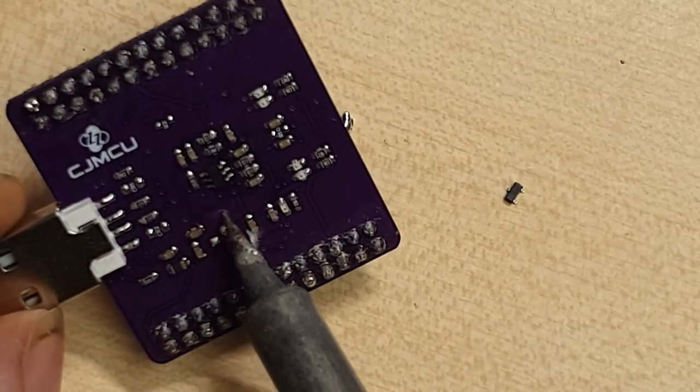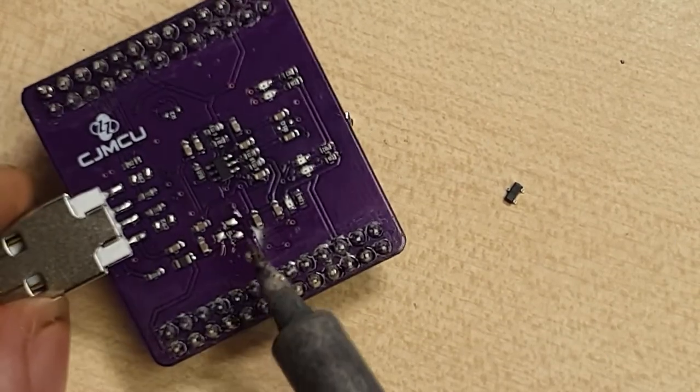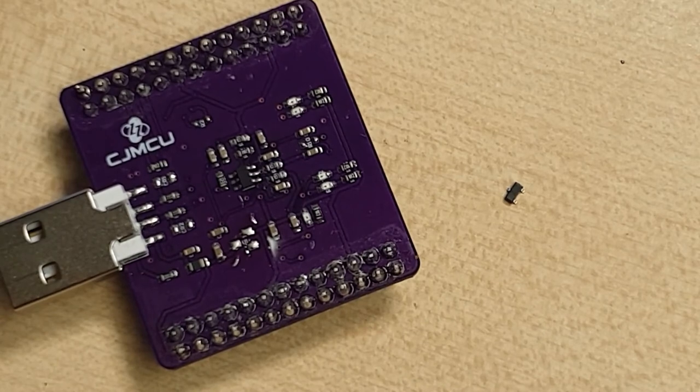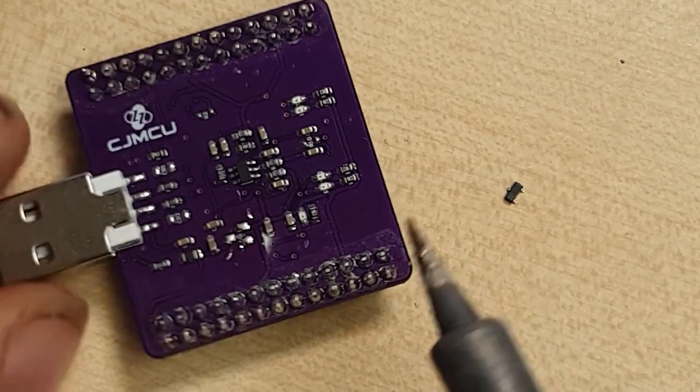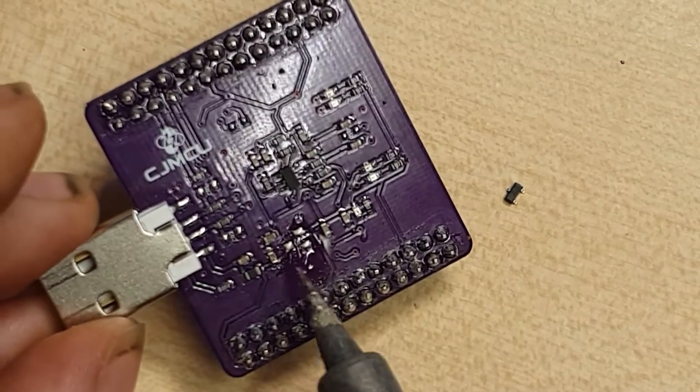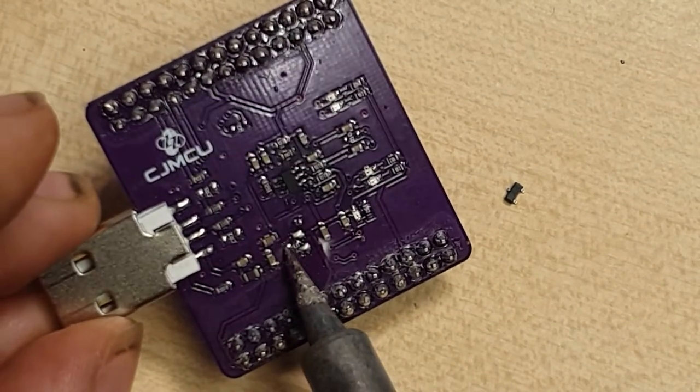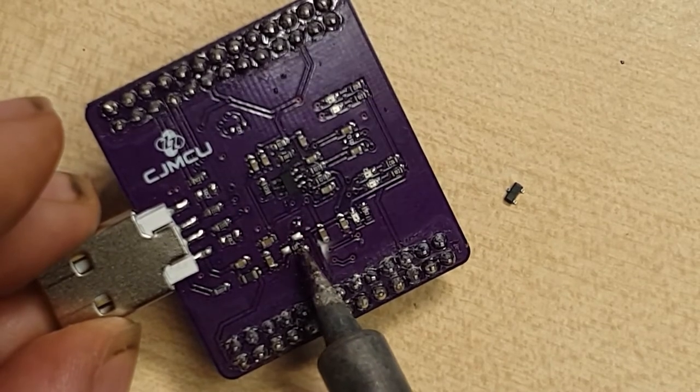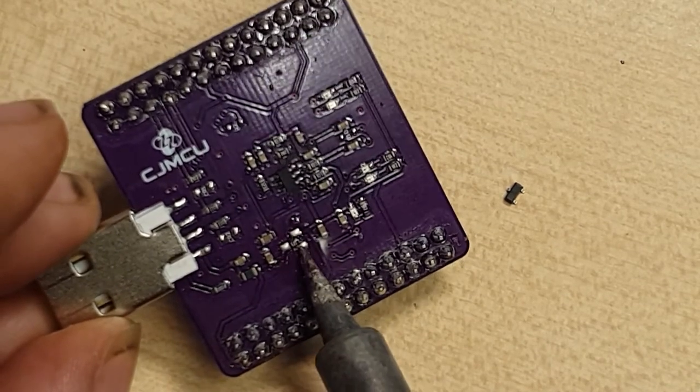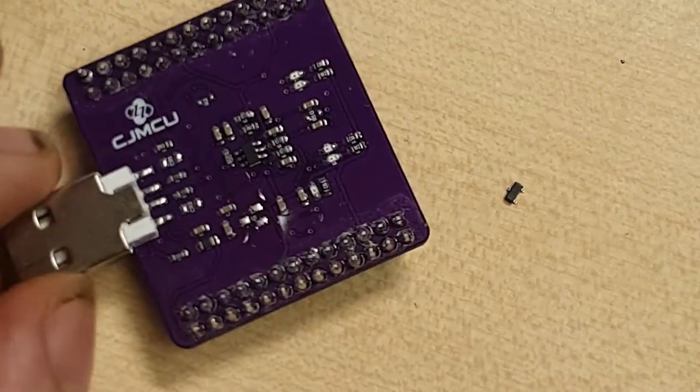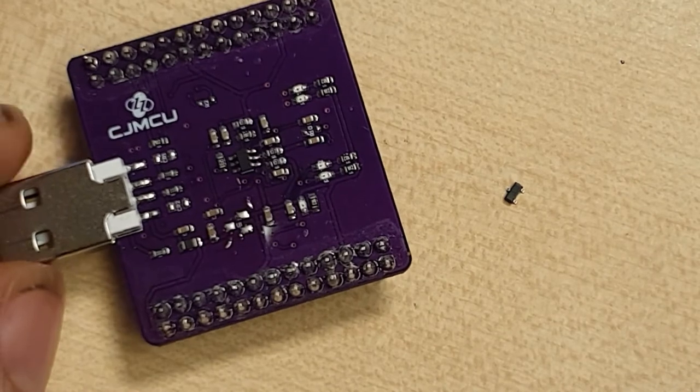Now I can clean up the pads. I have no solder braid at the moment so I'm just going to try and flick off as much as I can.